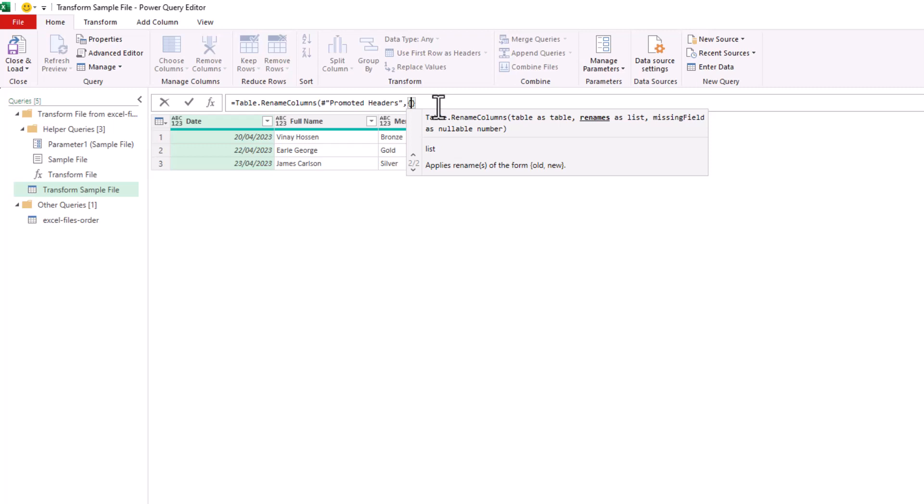Now, this is important because when we provide the renaming, such as rename the membership header to level, it's not going to find the membership header in all of our tables, all of our files.